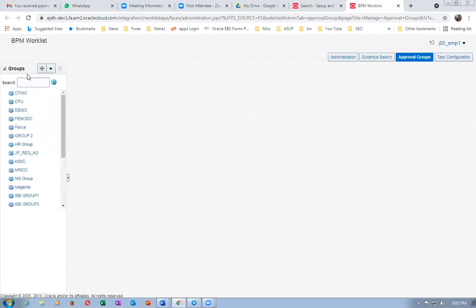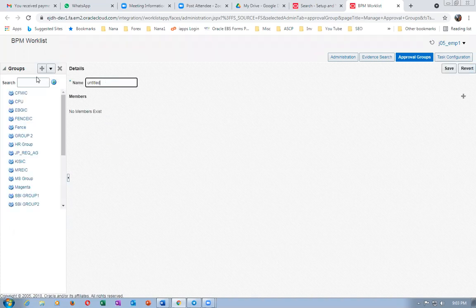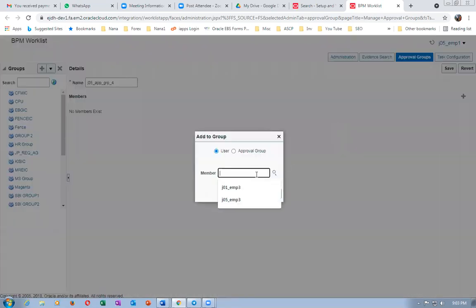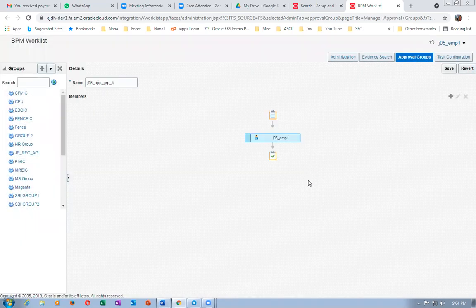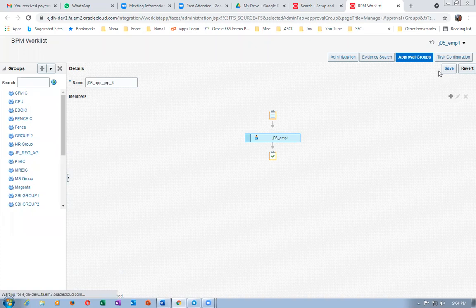I'll create three new approval groups for this demonstration. First, I'll create group four: J05 underscore app underscore grp underscore four. Click on plus and add the first participant, J05 underscore emp one, the only one. Click on save.